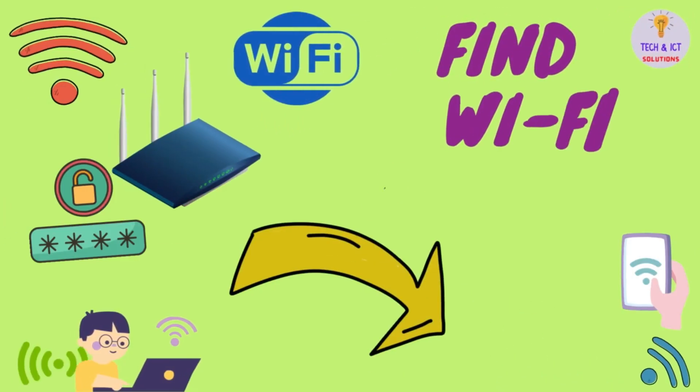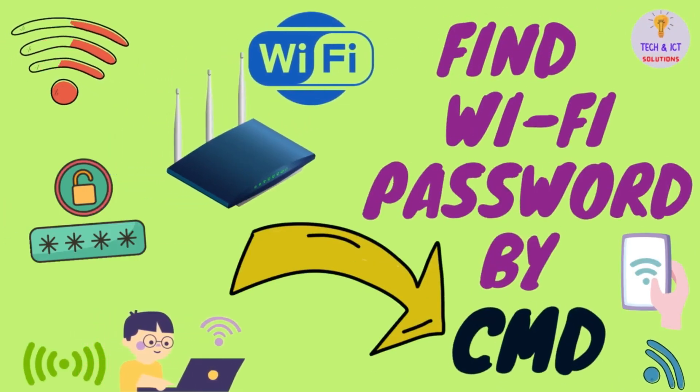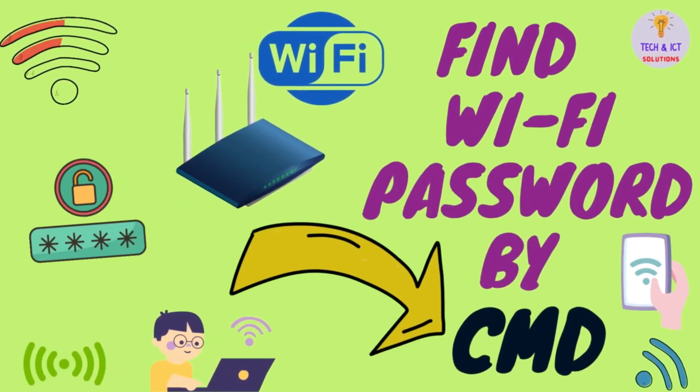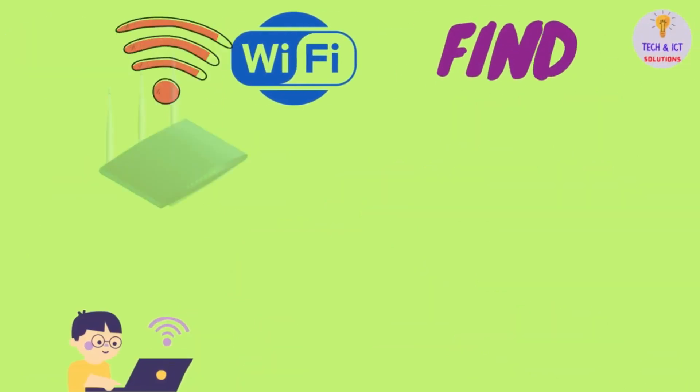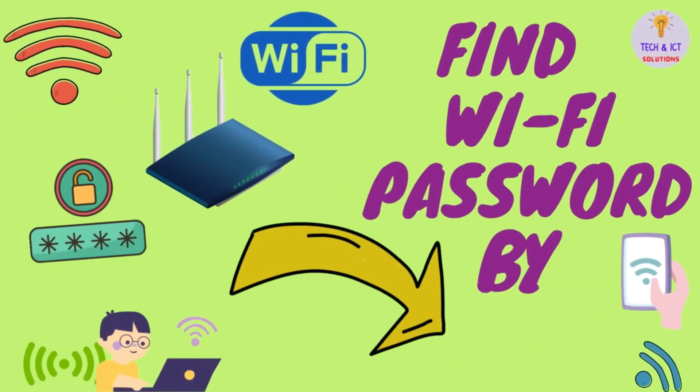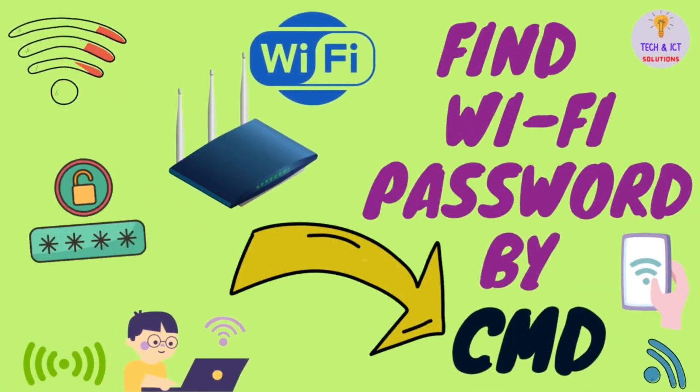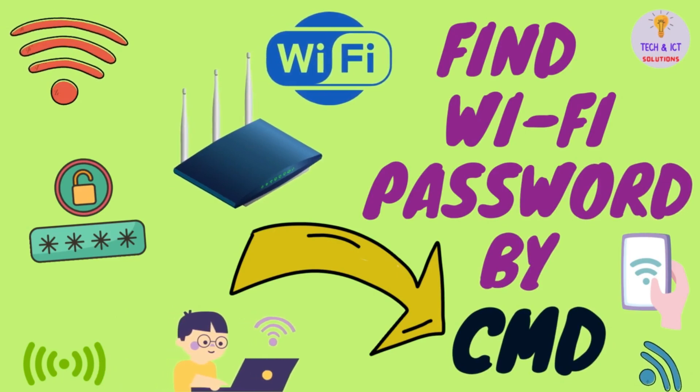Hello friends, welcome to my channel, Tech and ICT Solutions. Let's start. How to find the Wi-Fi password by CMD on your computer.